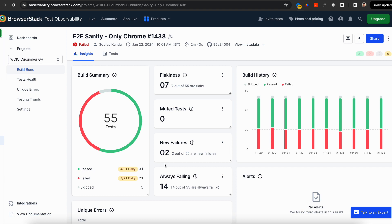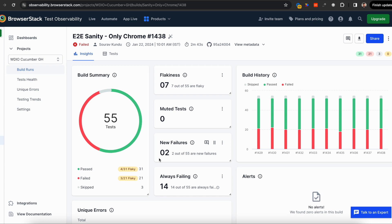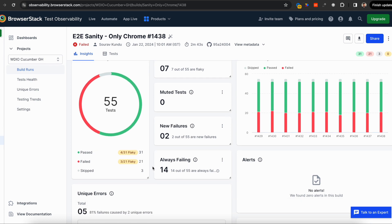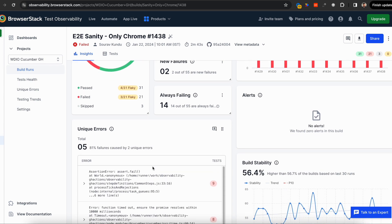Without Test Observability, you'd have to go through all 21 test failures. But now, you don't have to go through the flaky ones or always failing ones. You don't want to spend time debugging noisy failures—rather, dive into the genuine ones.